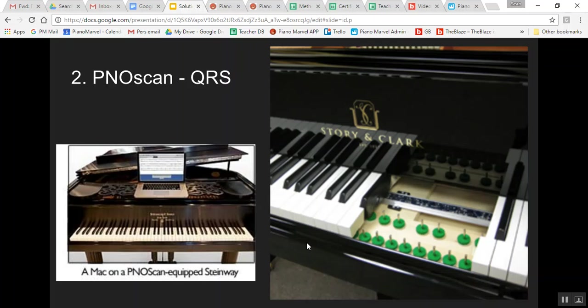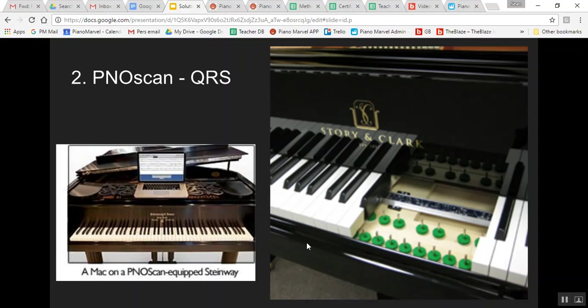PianoScan is fantastic if you're trying to take your sight reading test through Piano Marvel, or if you want to play with a full orchestra with Home Concert Extreme, or if you have composers—as they play notes on the keyboard, it will automatically populate Finale. This is a really great tool to have in your studio.